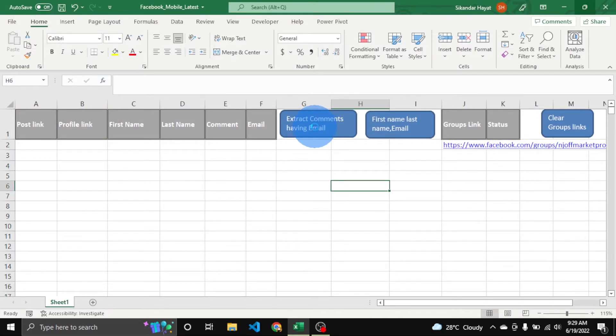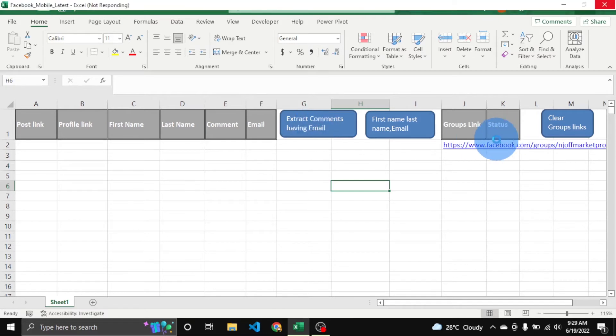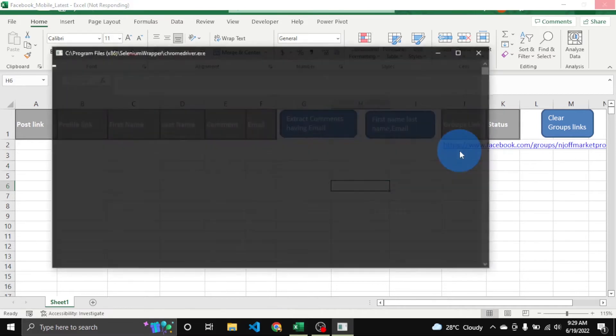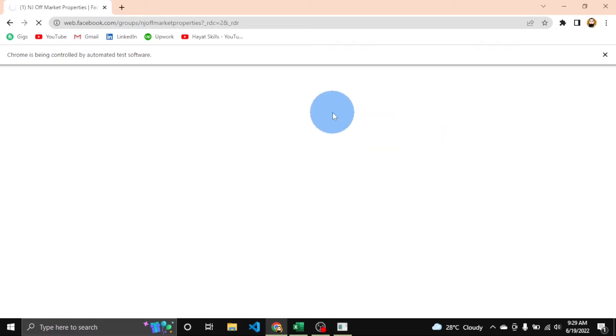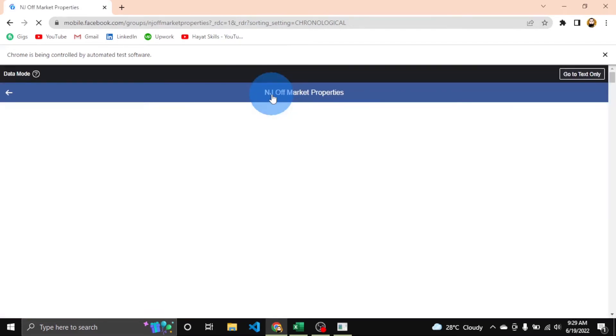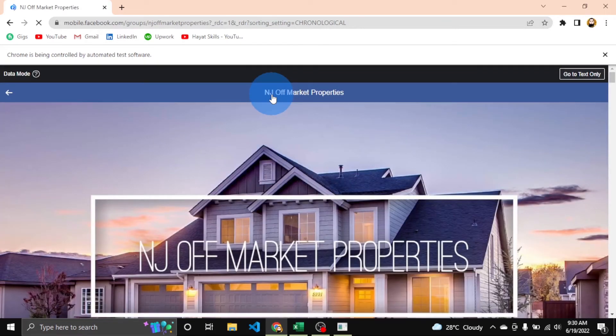You will see it will open the default Chrome browser and visit this group link. Now you can see the browser has opened the default one I am using, and here is the group link. Now it's checking for group posts.